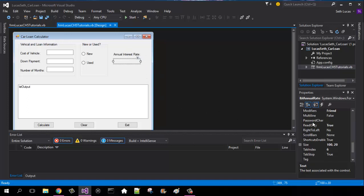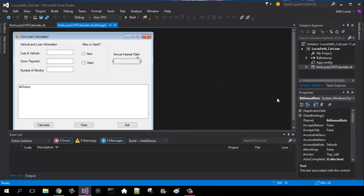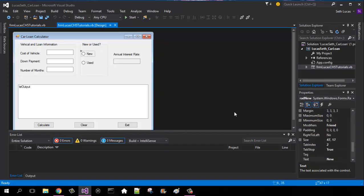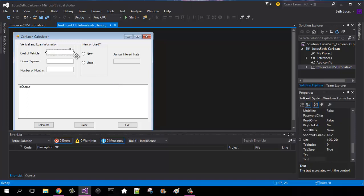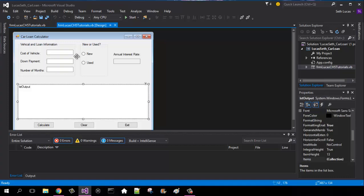This is going to be a label so we're going to label it as LBL annual rate. Then our new/used group box is going to have our new button which is rad new and then rad used. Cost of vehicle is going to be txt cost, and then our down payment is going to be txt down payment, and then number of months is going to be txt months. And then we have a list box which we're going to label as list output for this one. That's it so far on the layout.